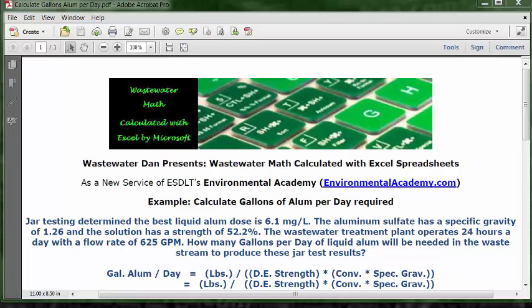Wastewater Dan presents Wastewater Math, calculated with Excel spreadsheets, as a new service of ESDLT's Environmental Academy at environmentalacademy.com.